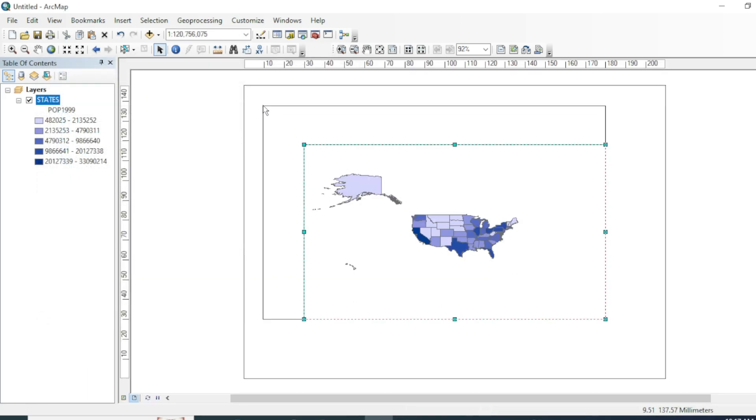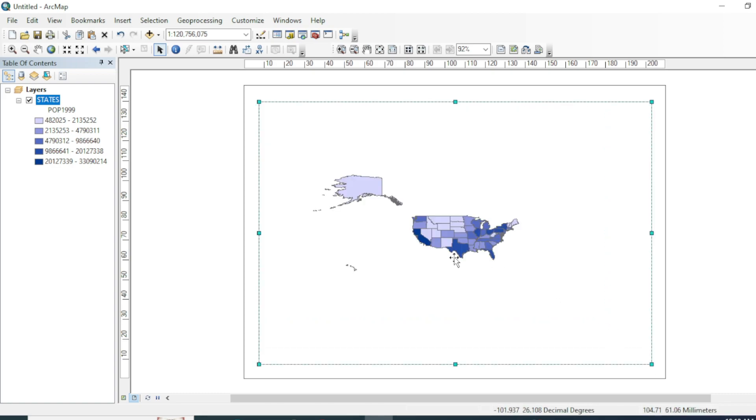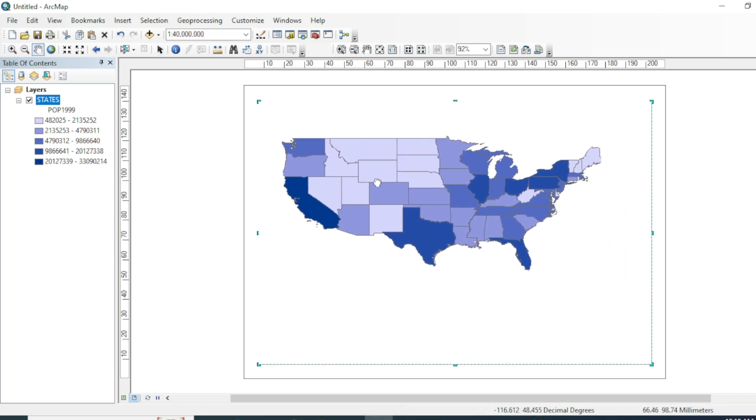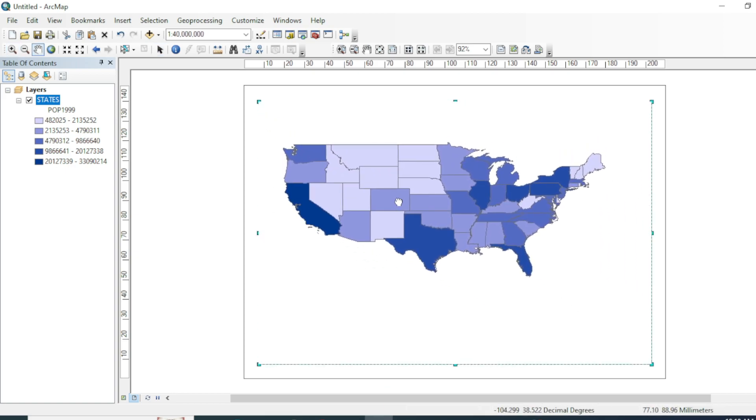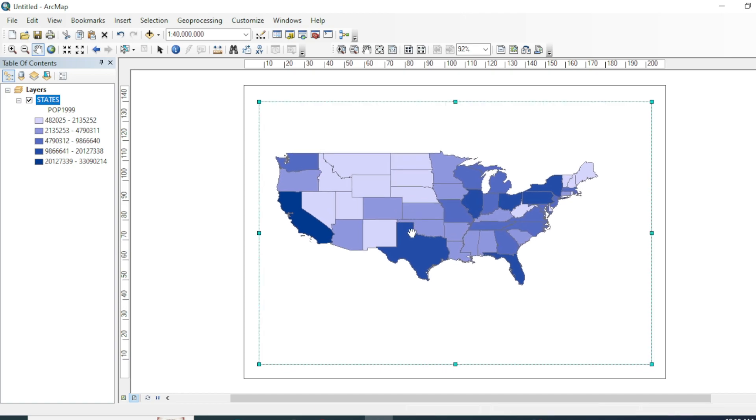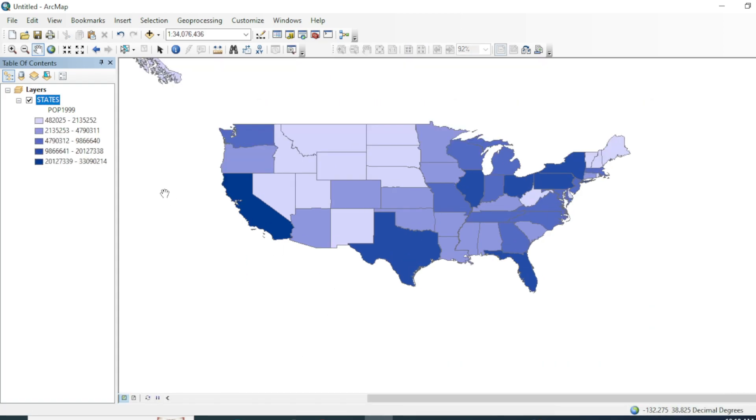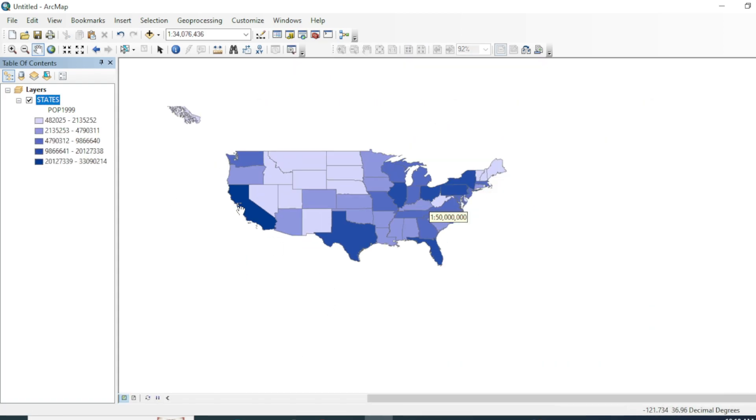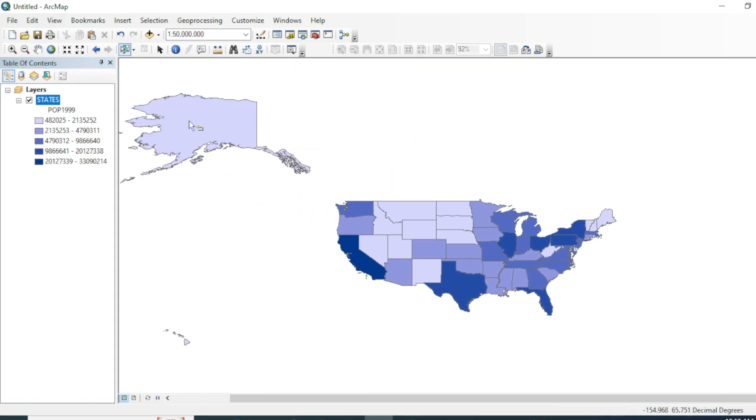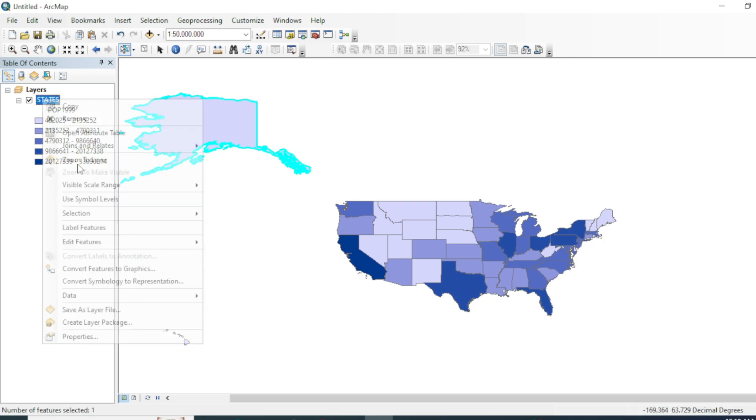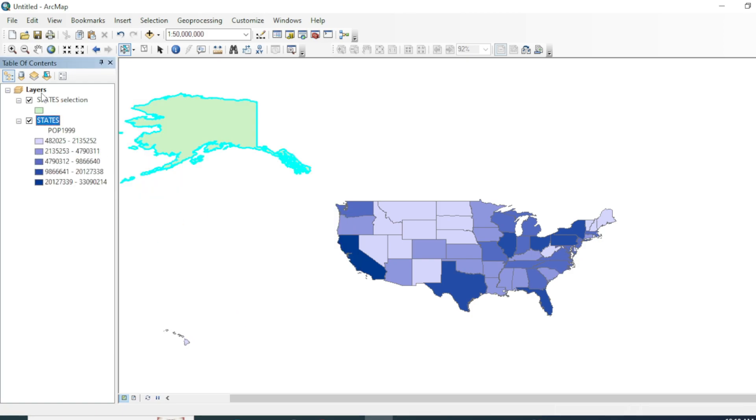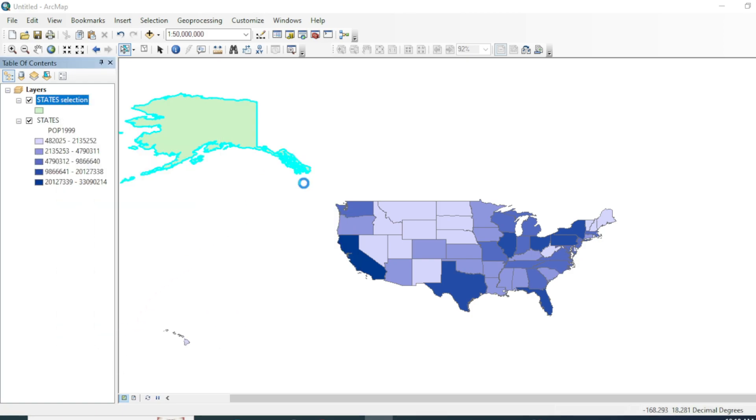You can increase the frame size just like this. Now we will add Alaska and Hawaii. Go here, check this and properties, check this selection, delete from selected features. Again go to its properties, you can increase the size.